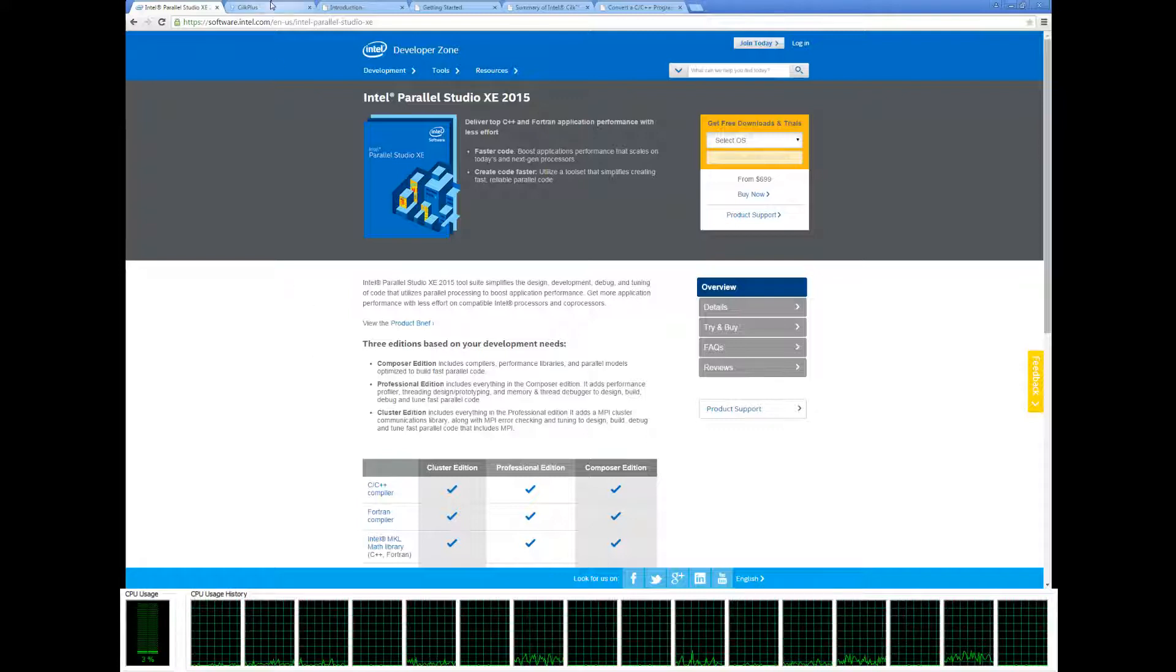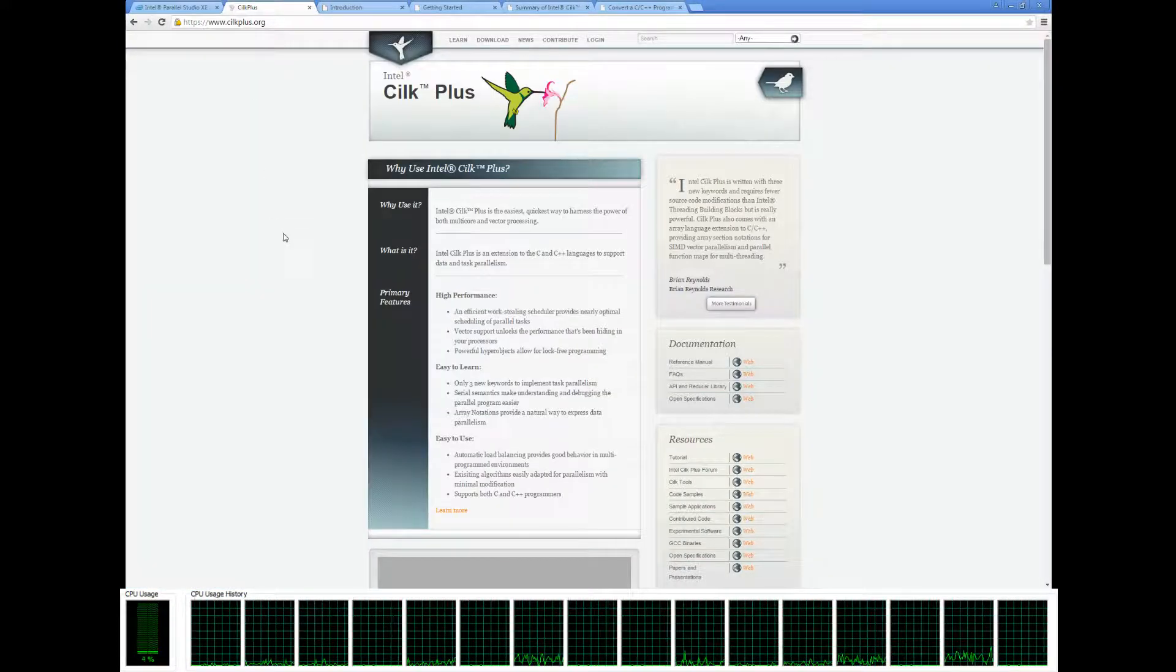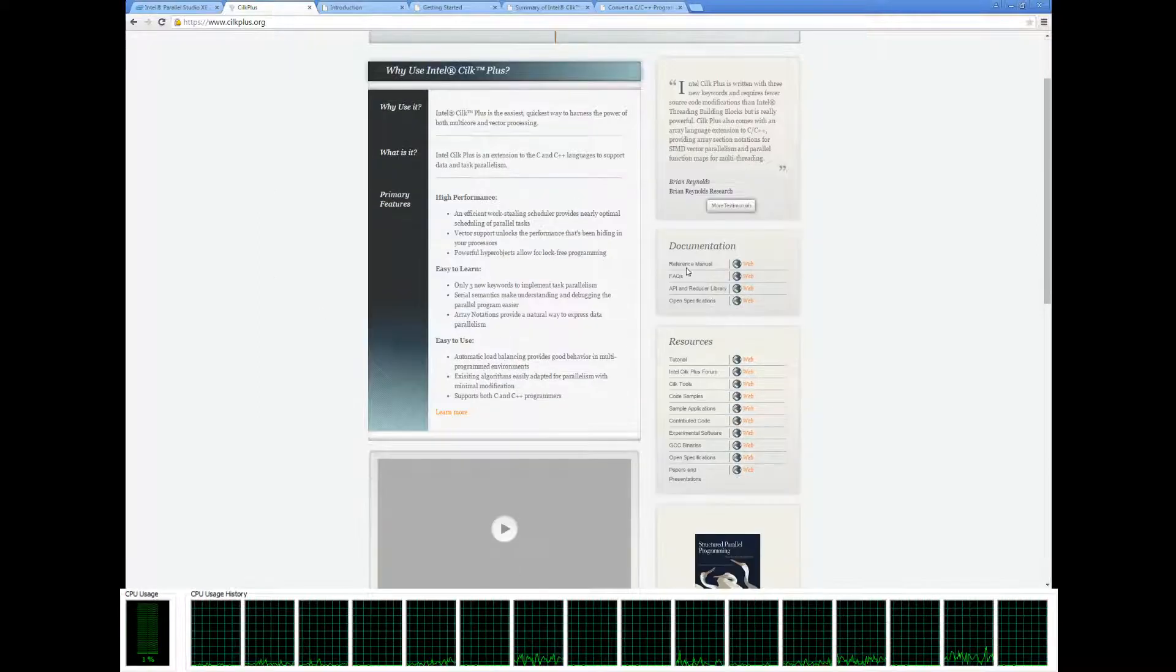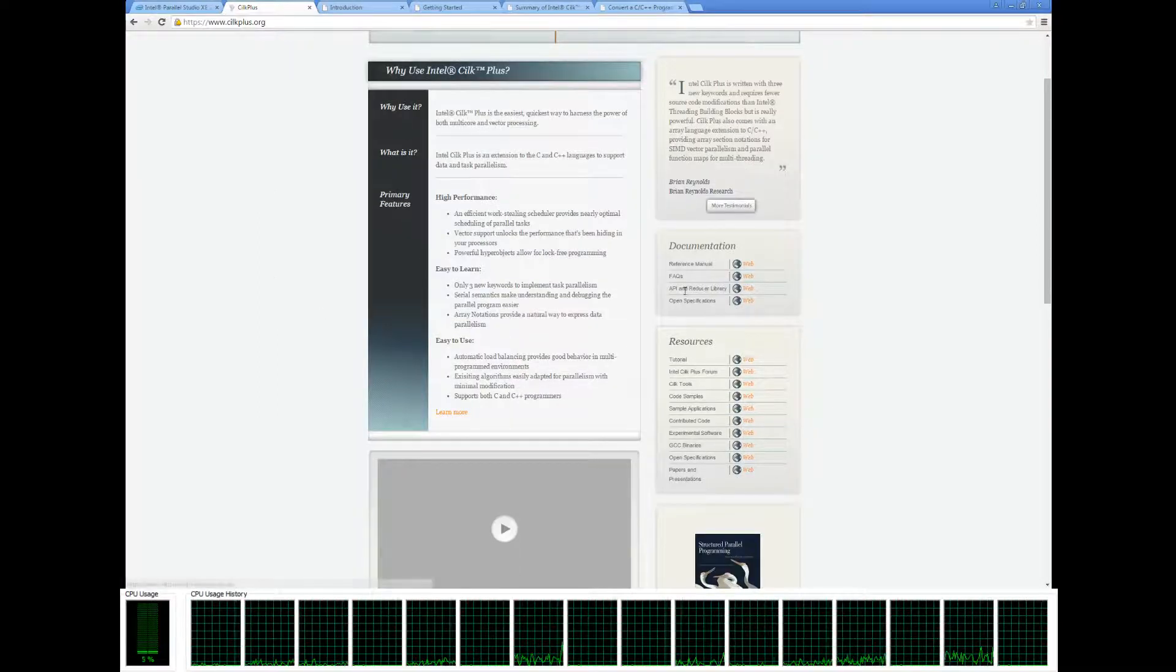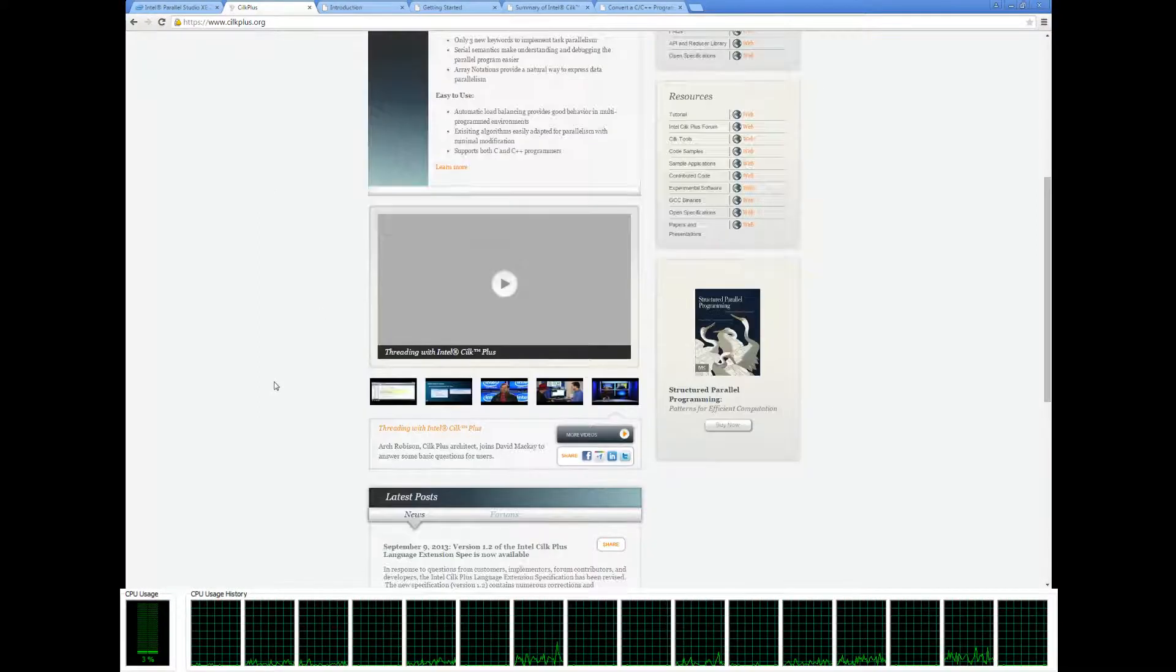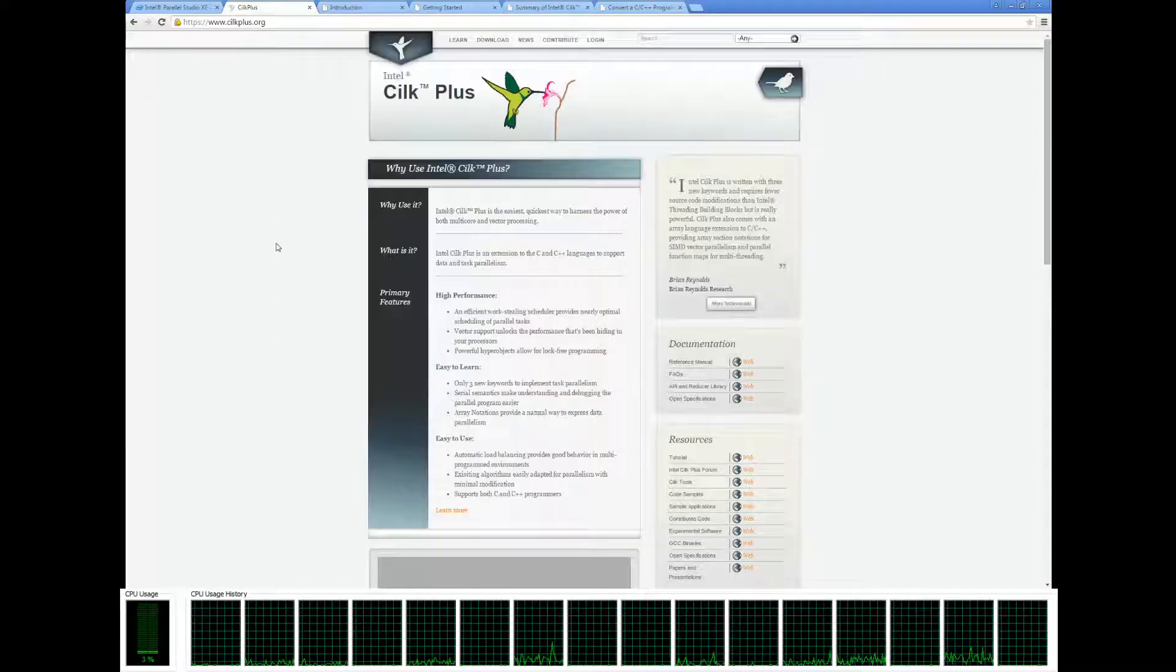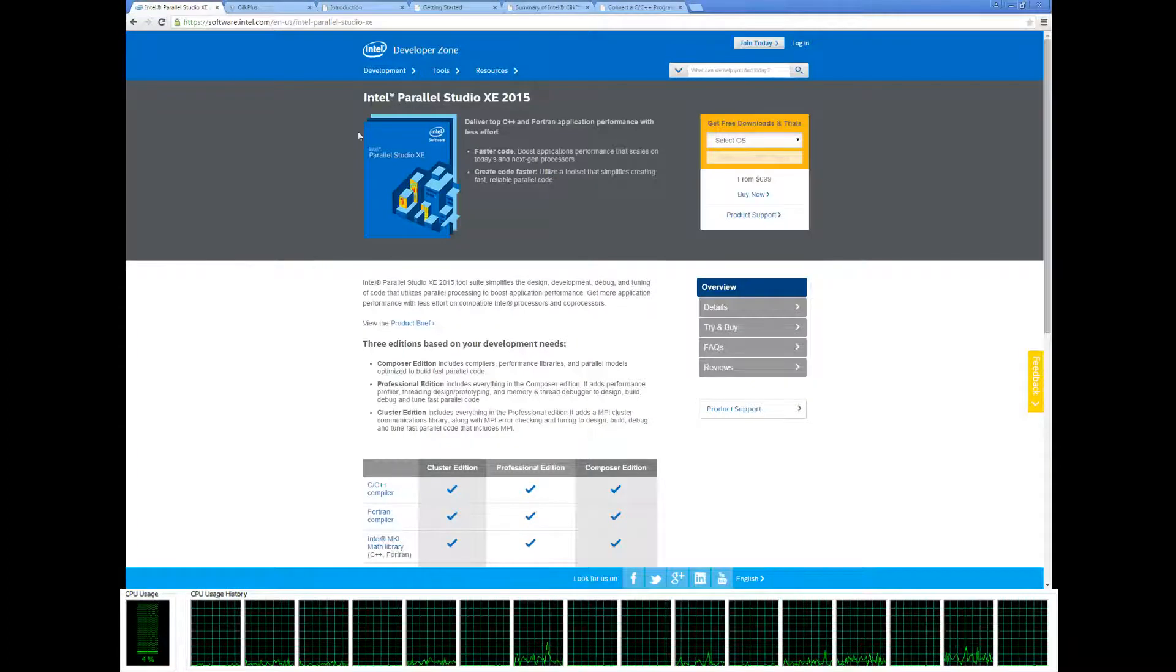Also, you're going to want to keep the Silkplus website open because we're going to be looking at the tutorials here and the documentation for Silkplus quite frequently. Once you have this installed,